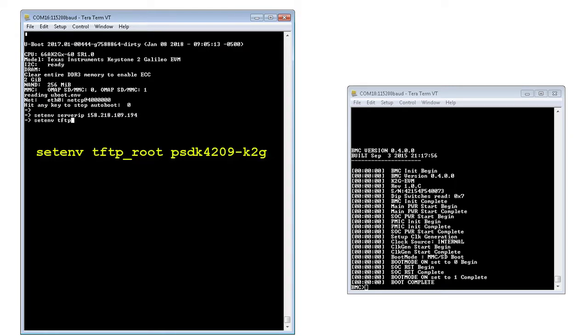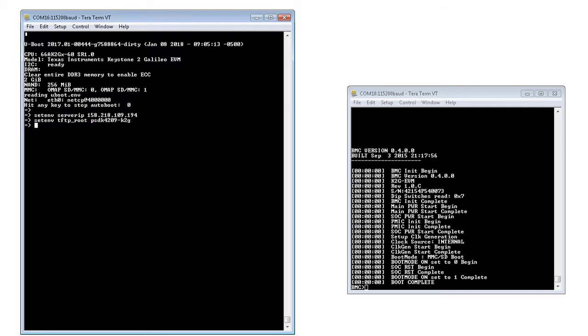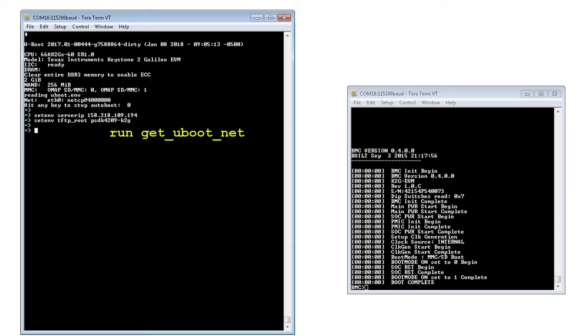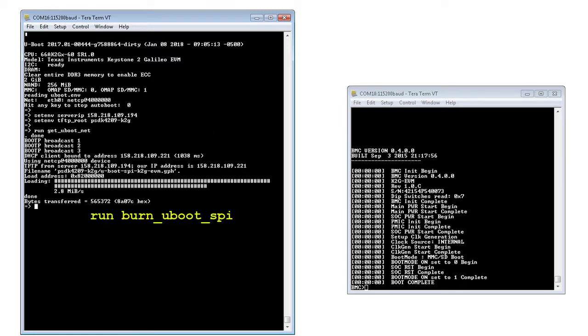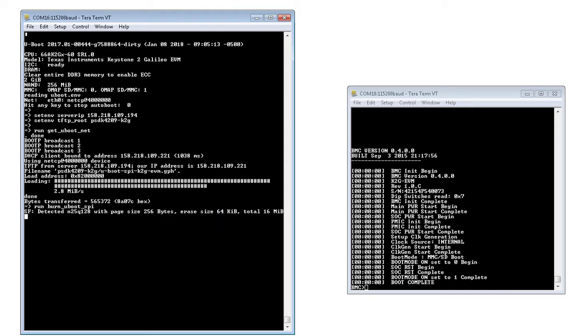This will allow us to tftp get the pre-built .gph file to the EVM memory. Once these are set up and you are at the uBoot prompt, run the uBoot script get_uBoot_net to retrieve the file and burn_uBoot_SPI to program the NOR Flash.